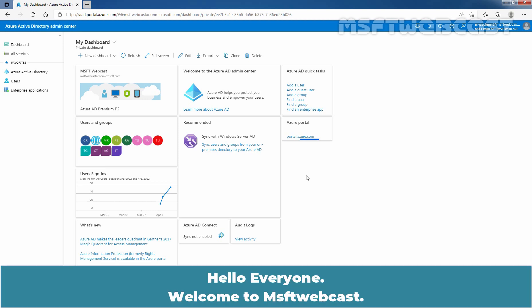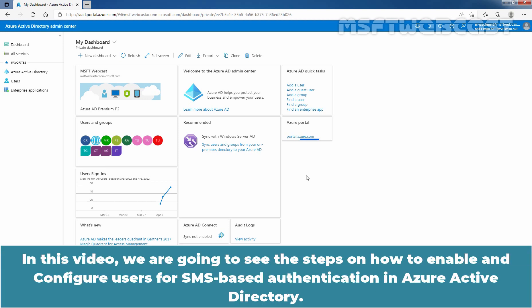Hello everyone, welcome to MSaptive Webcast. In this video, we are going to see the steps on how to enable and configure users for SMS-based authentication in Azure Active Directory.